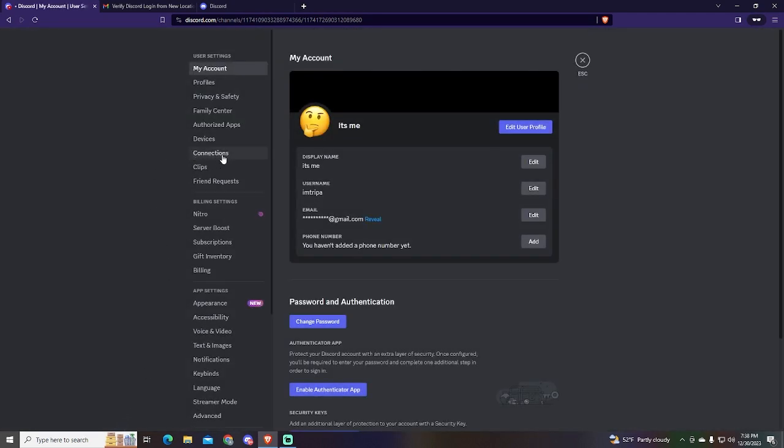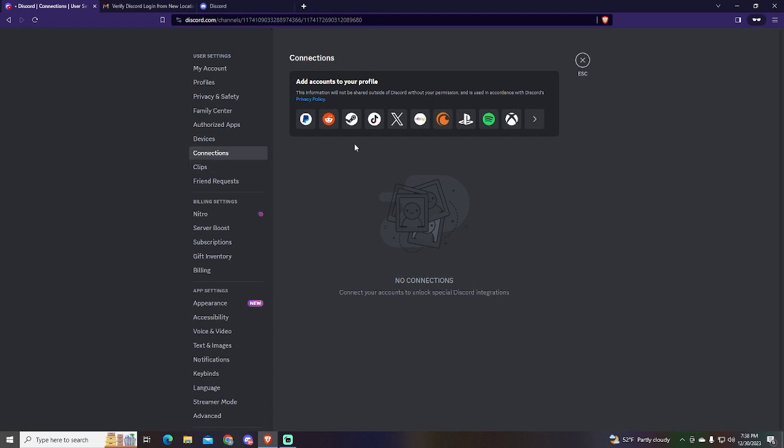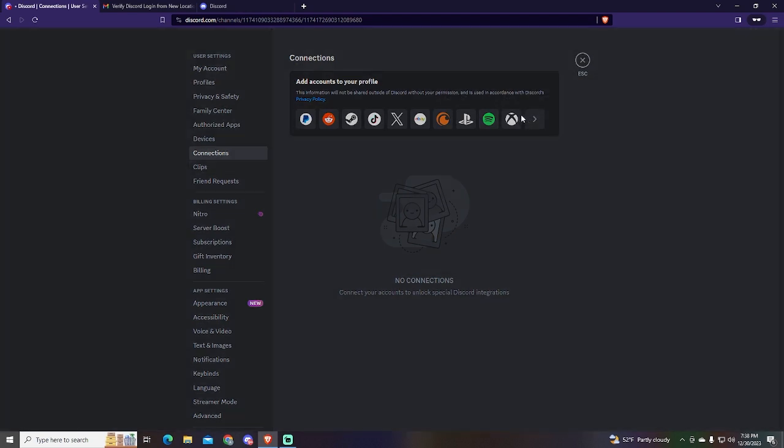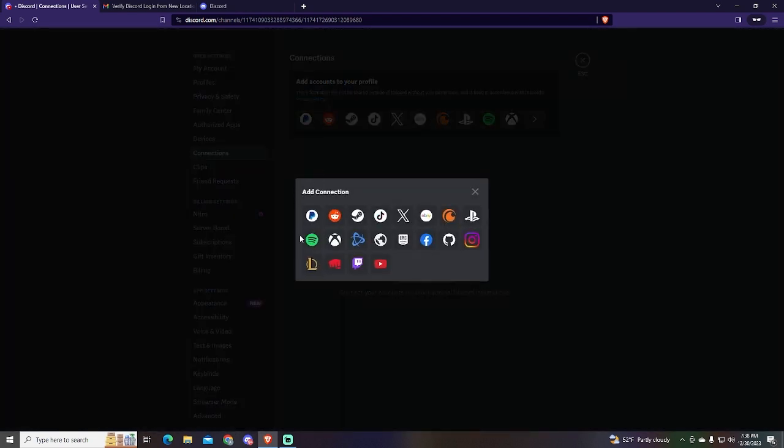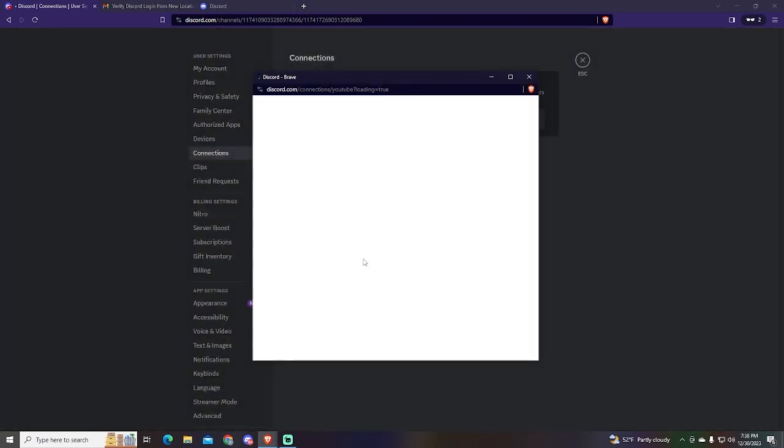Go to the Connections tab. Right here you will see all the platforms you can connect to your Discord account, such as Twitter, Twitch and more.